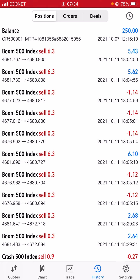As you can see on the screen, there was a deposit made on the 7th of October at 12 p.m. I then started trading this account on the 11th of October — that's Monday, which was yesterday — starting at around 6 p.m.